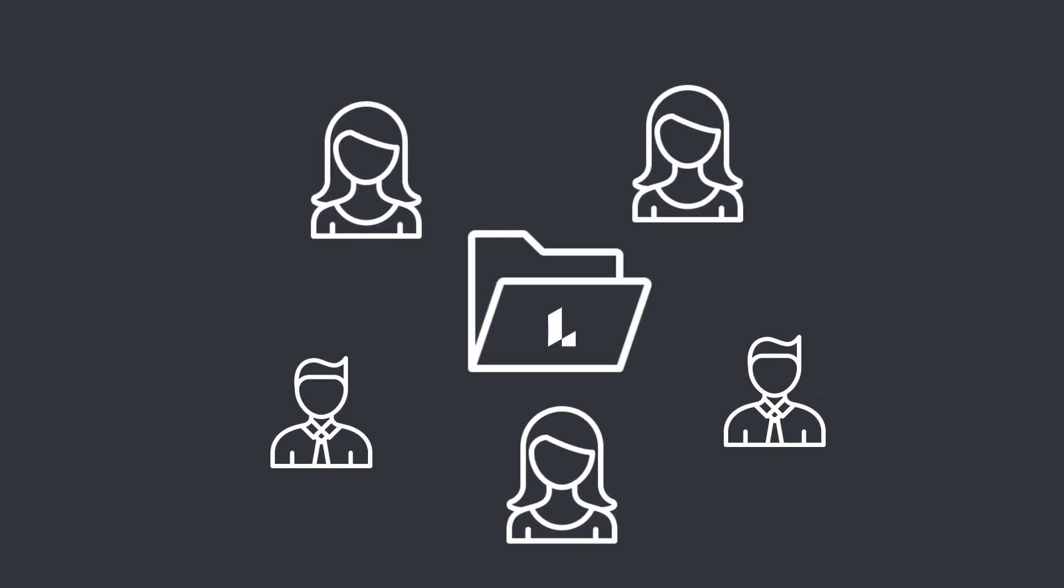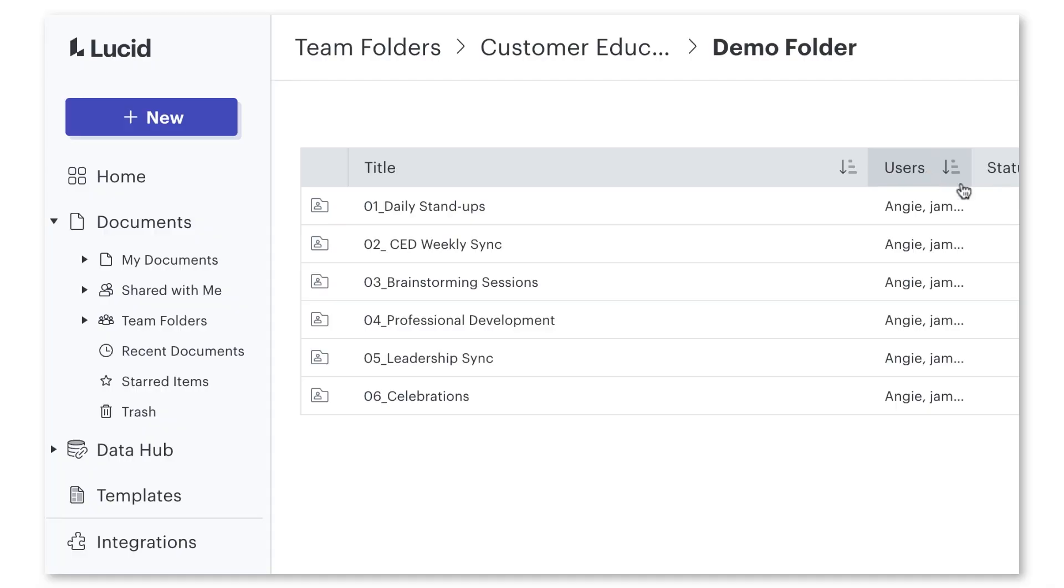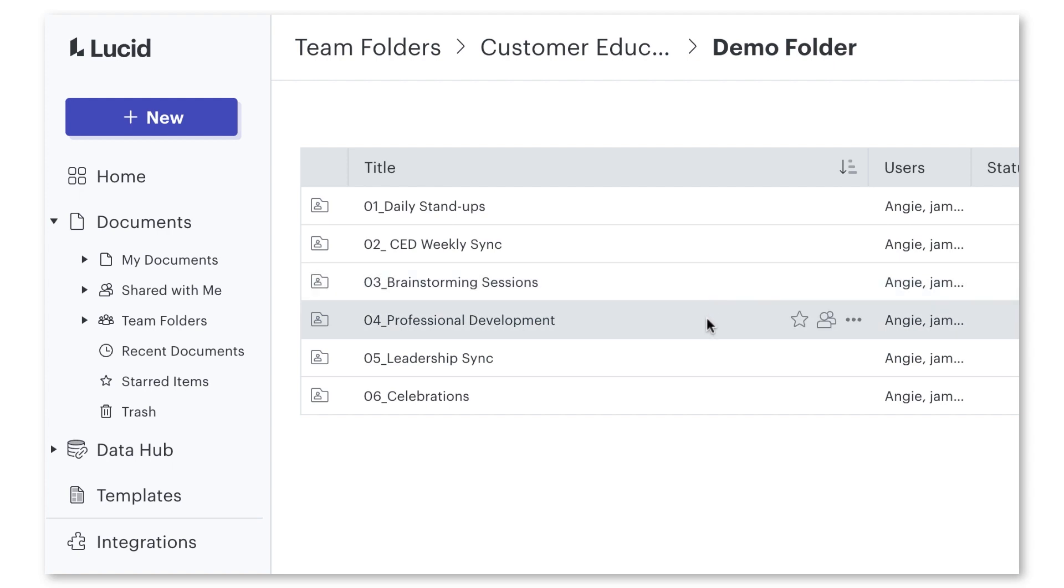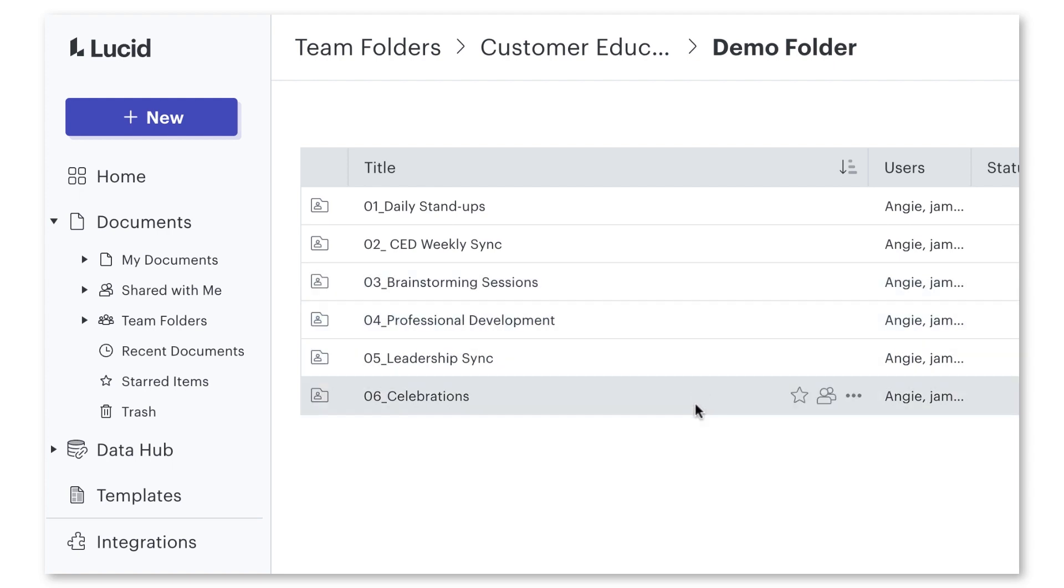Let's make collaborating across teams easier than ever by using team folders. The genius of team folders is that they create a centralized location where team members can consistently access the documents they need on a regular basis.